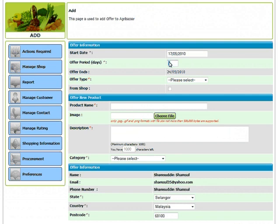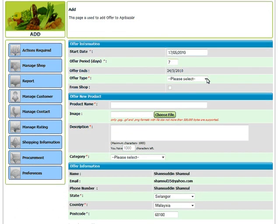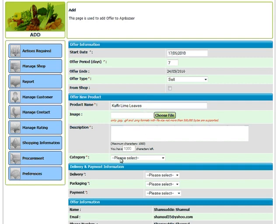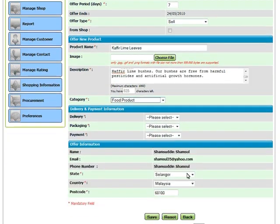Enter the start date of the offer and the duration in days. Select the offer type and select from shop if you are a shop owner. Enter the product information such as the name, description and category.